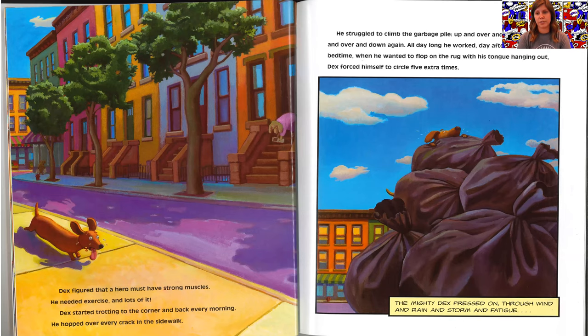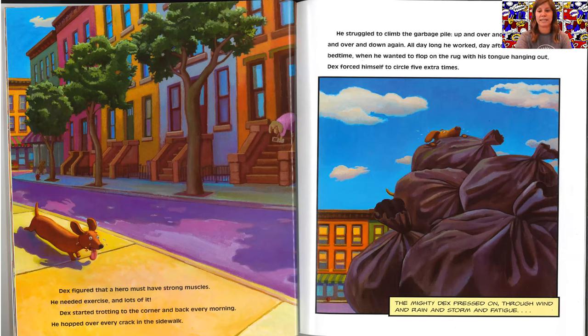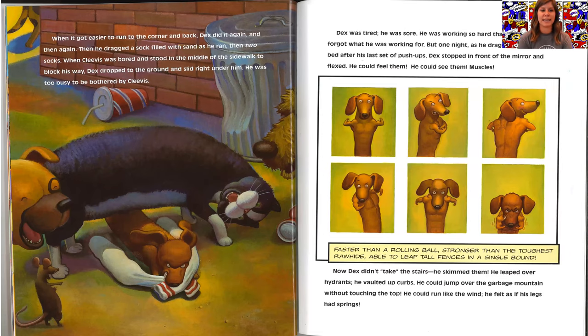All day long he worked. Day after day, even at bedtime when he wanted to flop on the rug with his tongue hanging out, Dex forced himself to circle five extra times. The mighty Dex pressed on through the wind and rain and storm and fatigue. When it got easier to run to the corner and back, Dex did it again and then again.